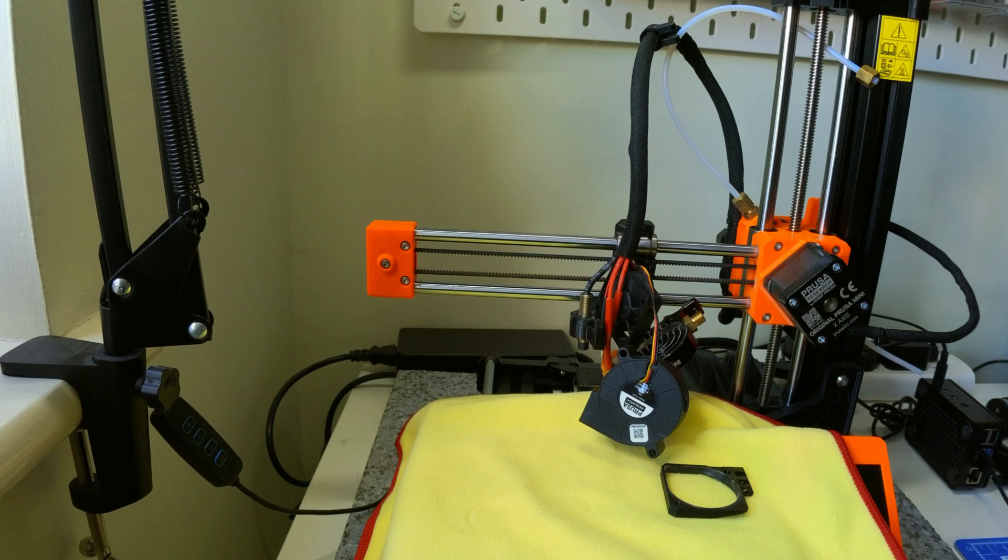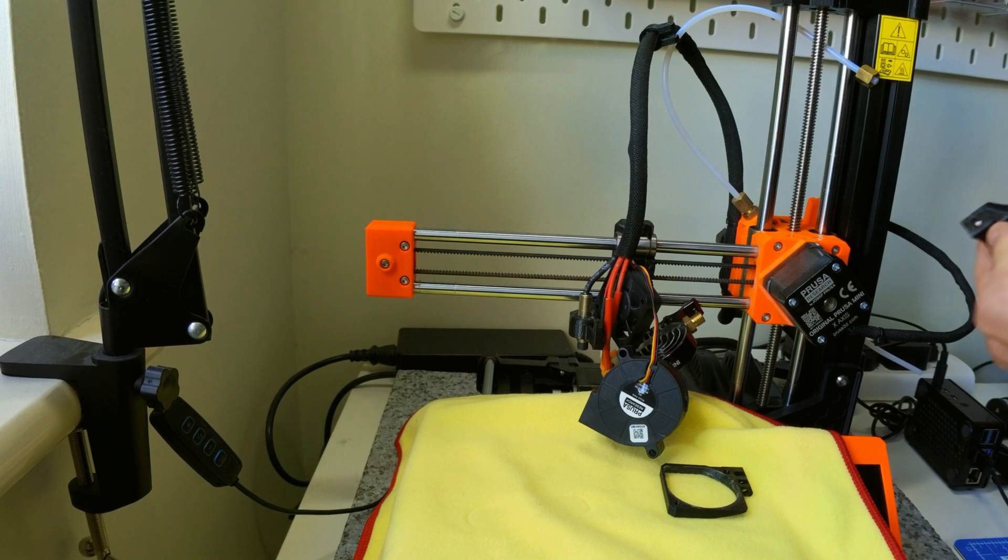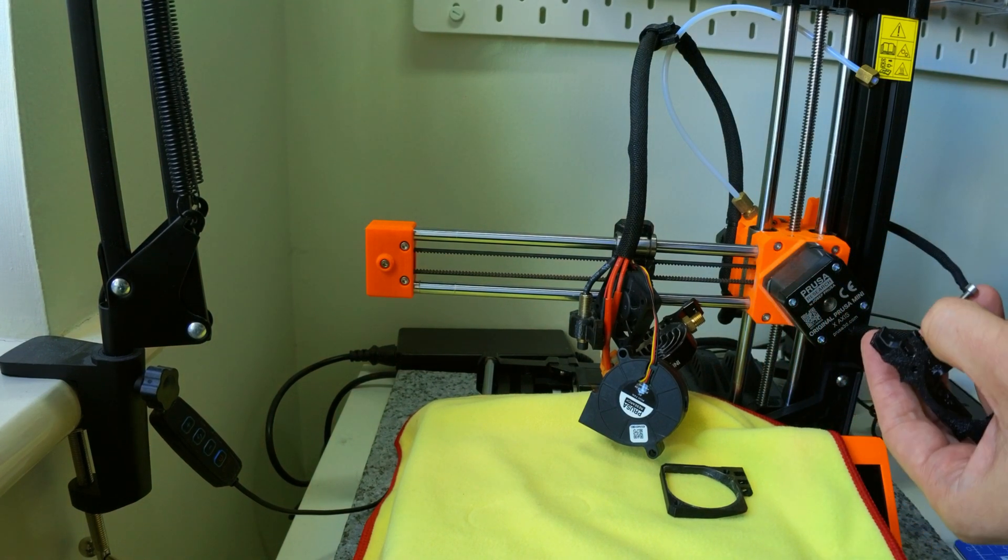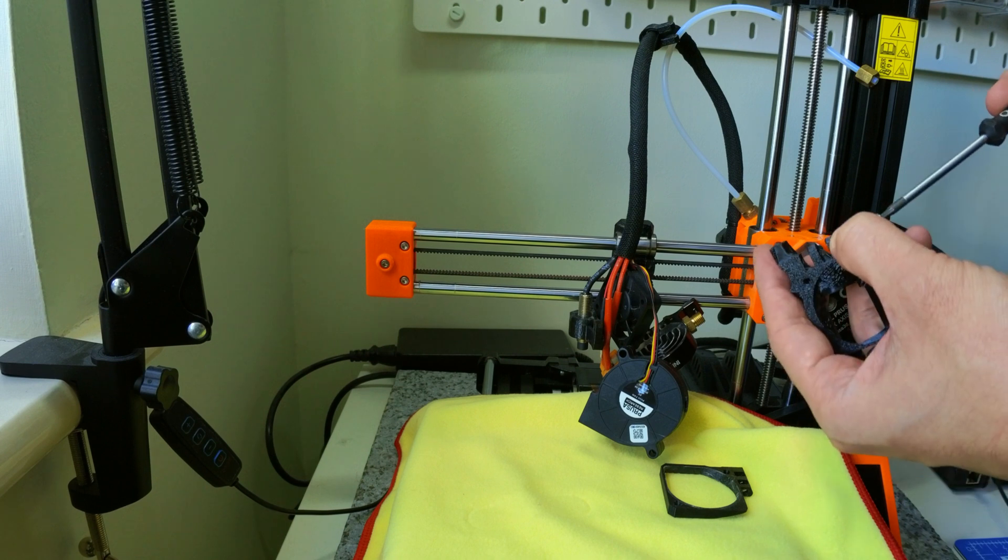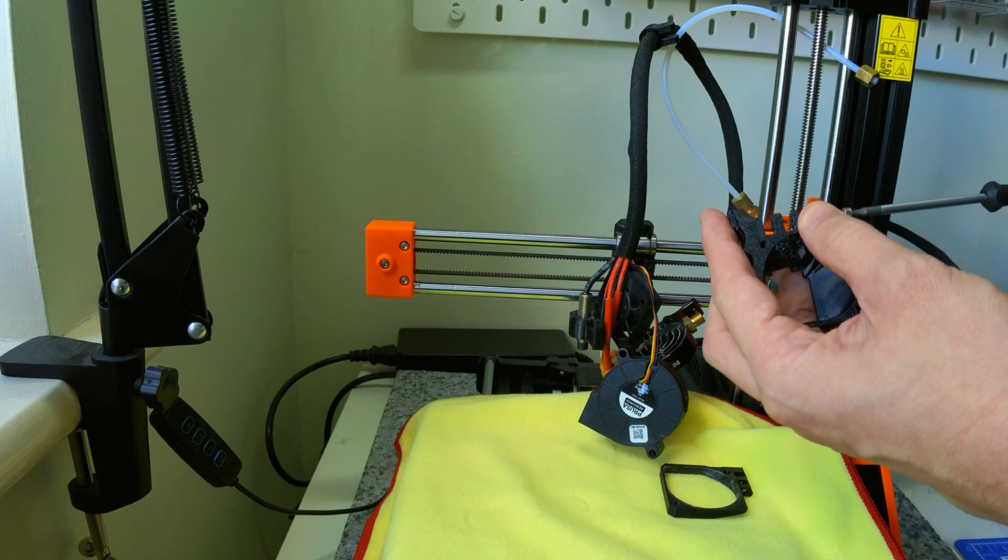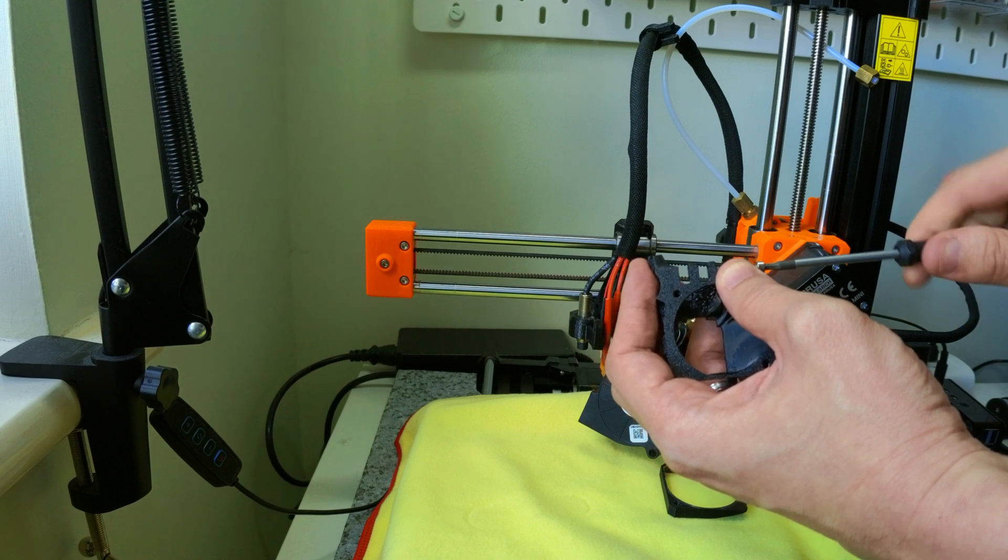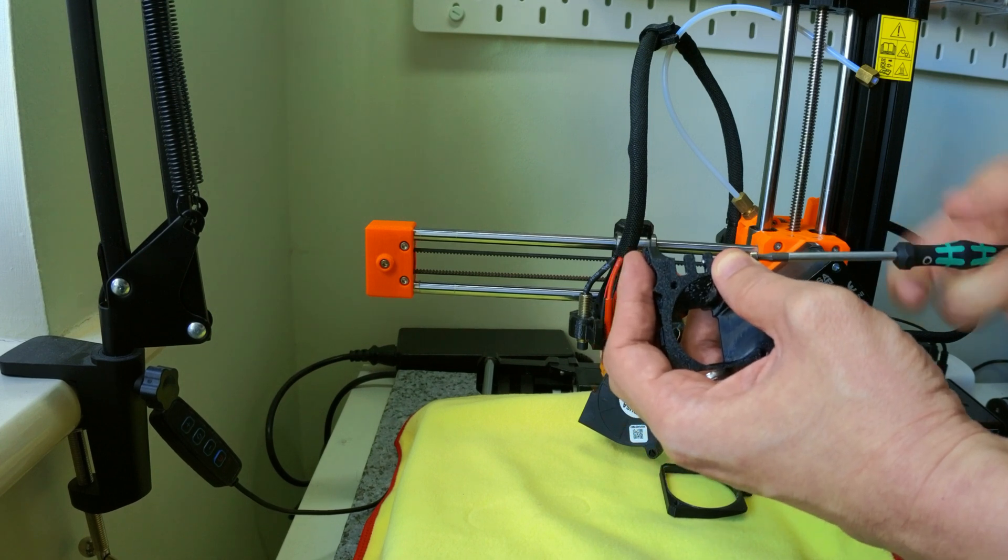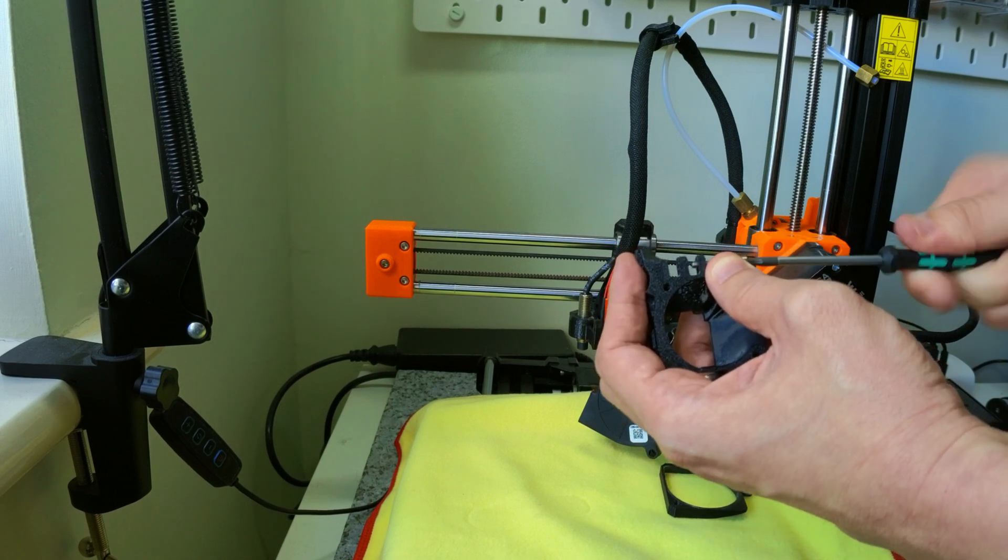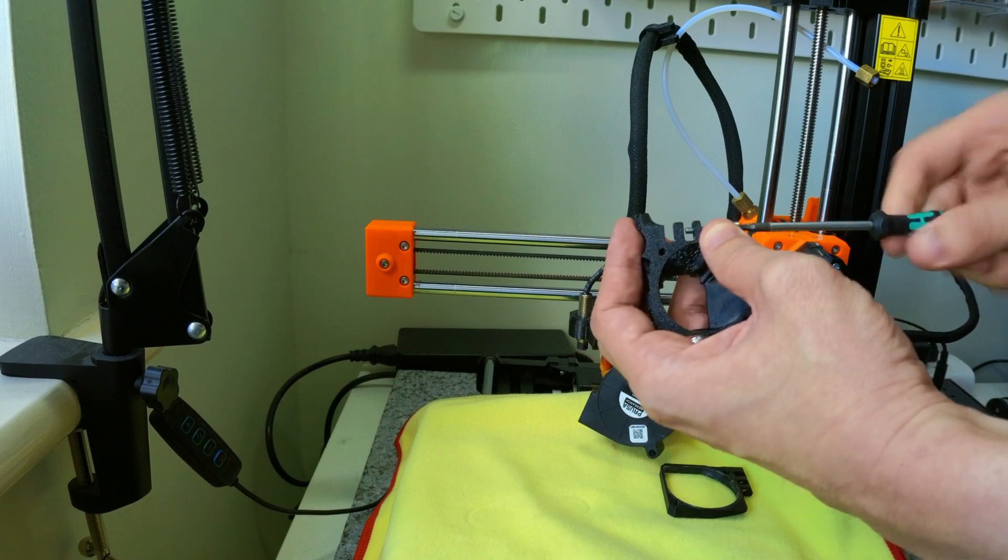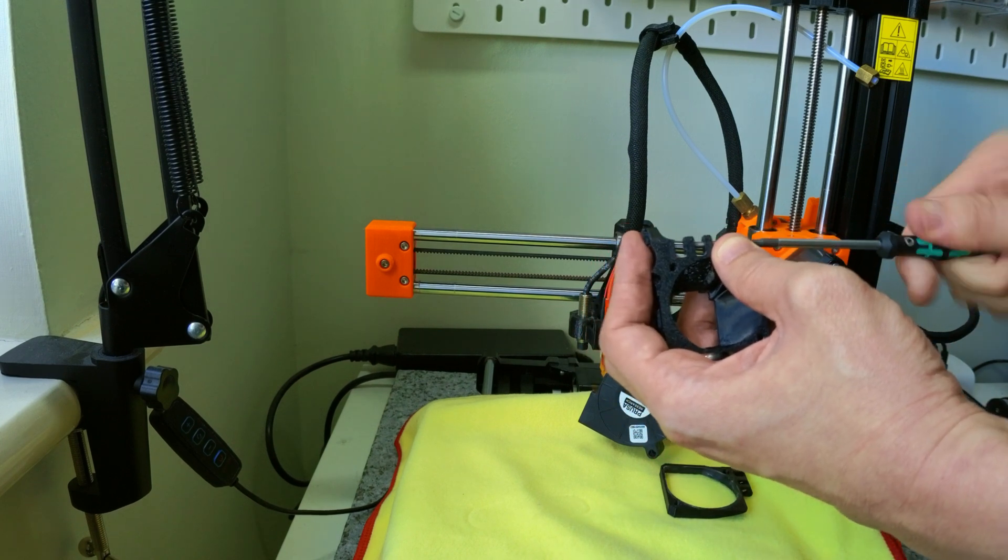Next is the installation of the Revo Micro on the V2 bracket. So the instructions recommend that we thread the screws onto the holes back and forth once, just so that it's easier when it comes to installing the bracket onto the print head. I would definitely recommend it.